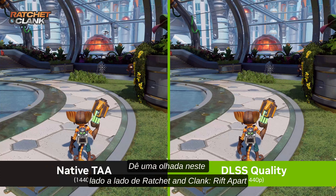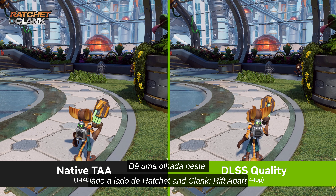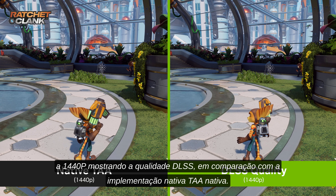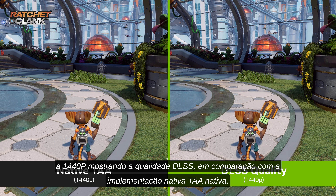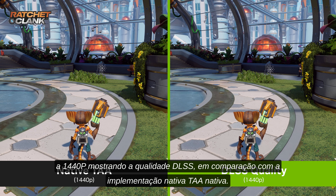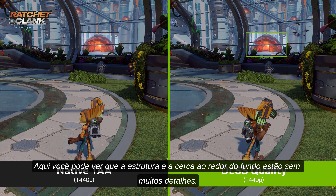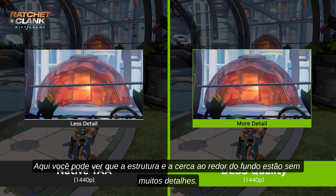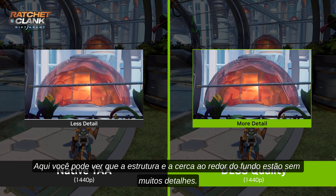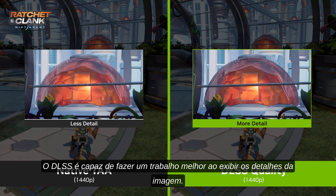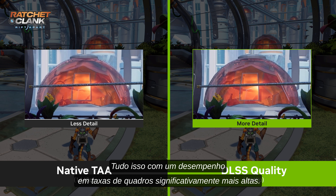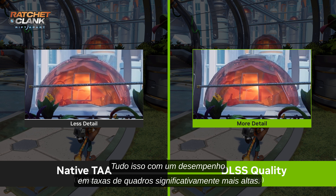Take a look at this side-by-side of Ratchet and Clank: Rift Apart at 1440p, showing DLSS Quality versus the native TAA implementation. Here you can see the structure and surrounding fence in the background is missing a lot of detail. DLSS is simply able to do a better job of displaying the image detail — and again, all while performing at significantly higher frame rates.